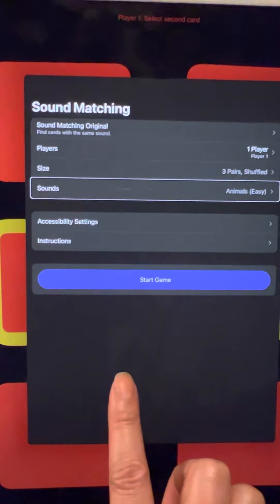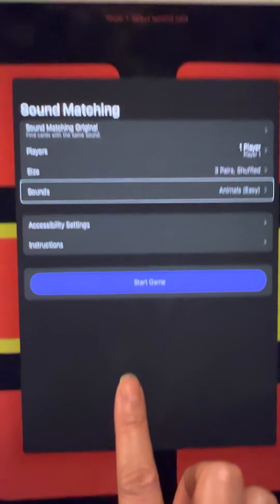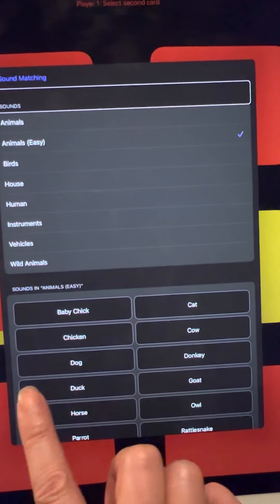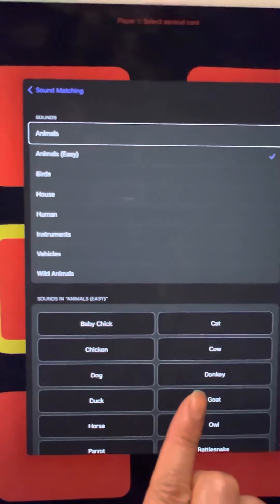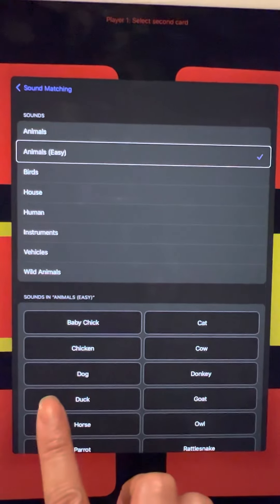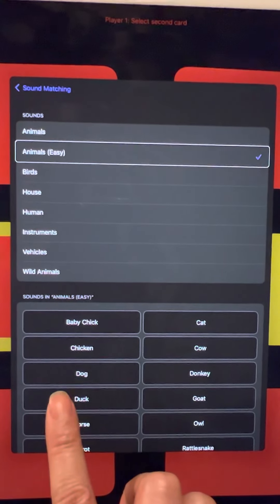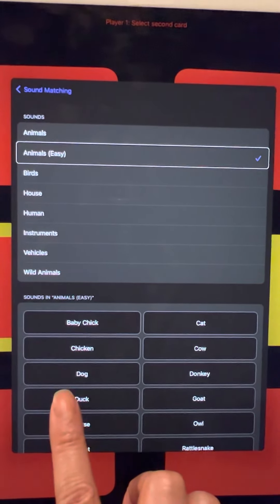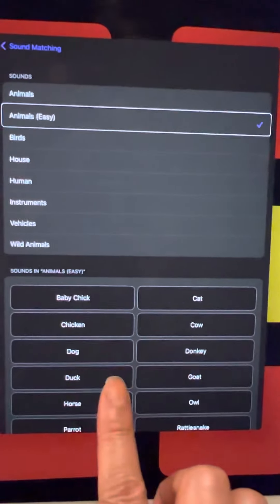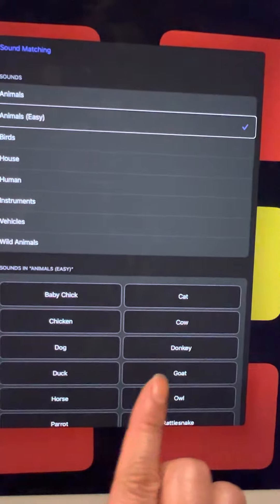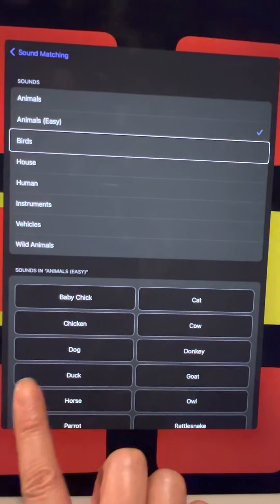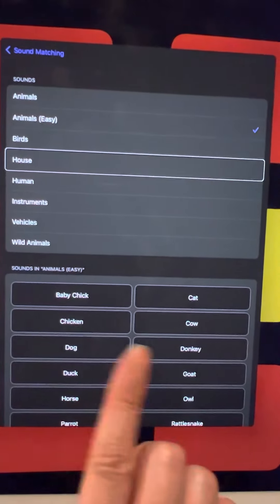Under the sound player, you also have a choice to choose what kind of sounds to teach. It gives you options of Animals and Easy Animals. Easy Animals is particularly good for younger children, maybe preschool or kindergarteners. There are also Birds, which is more challenging, and House Sounds.